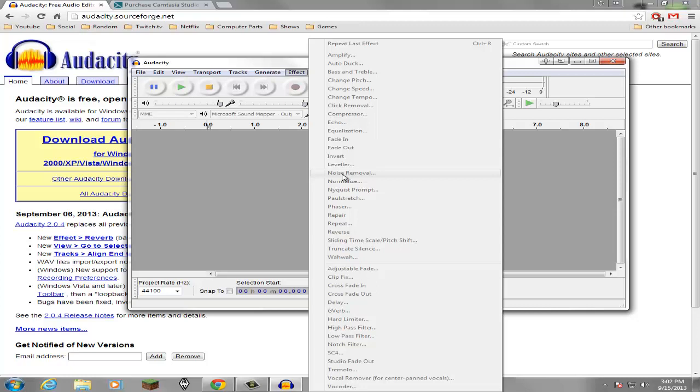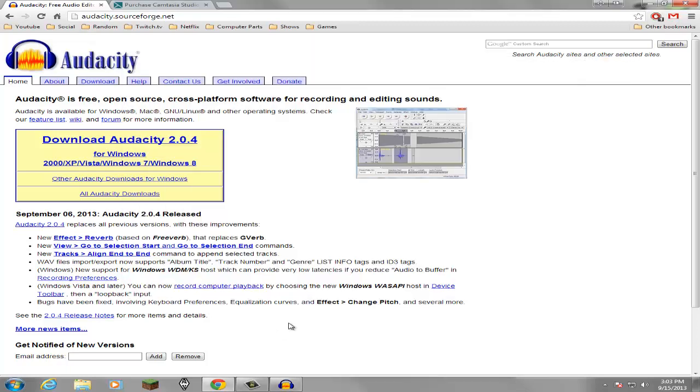I highlight that, click noise removal, that should say get sound profile, click that. After that, click Ctrl+A to select the entire thing, go back to here, noise removal, click OK, and it'll get rid of all this stupid background noise that's really loud and annoying that no one likes. That's why I like Audacity.